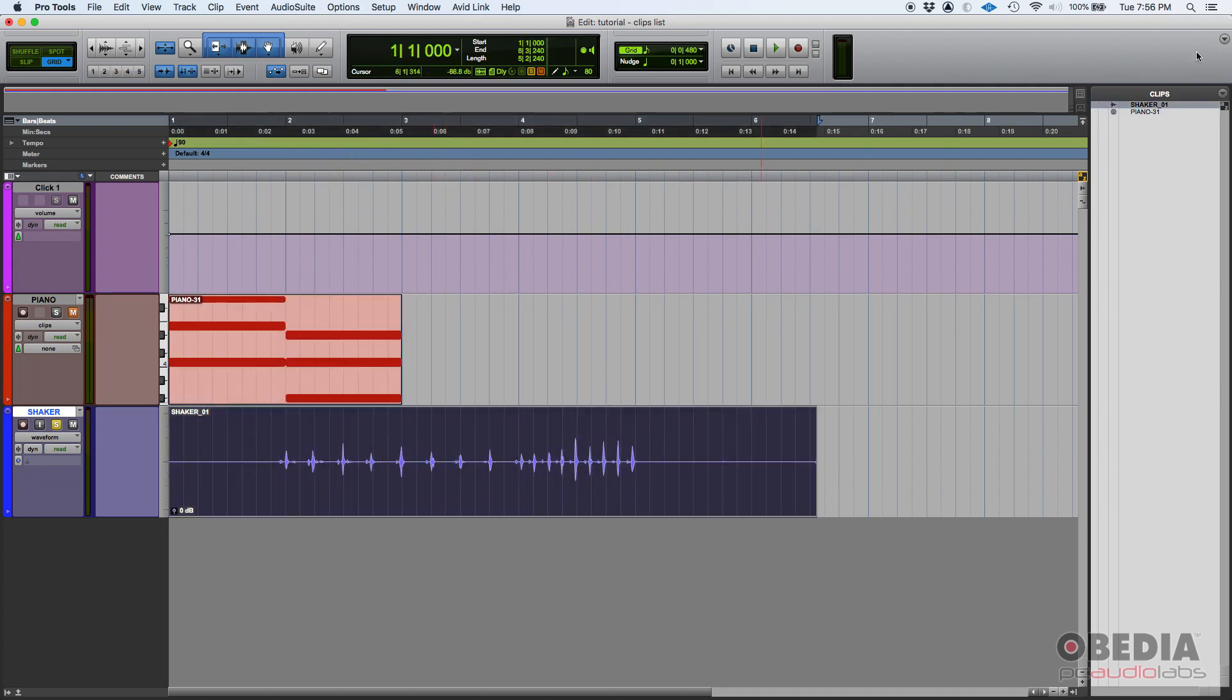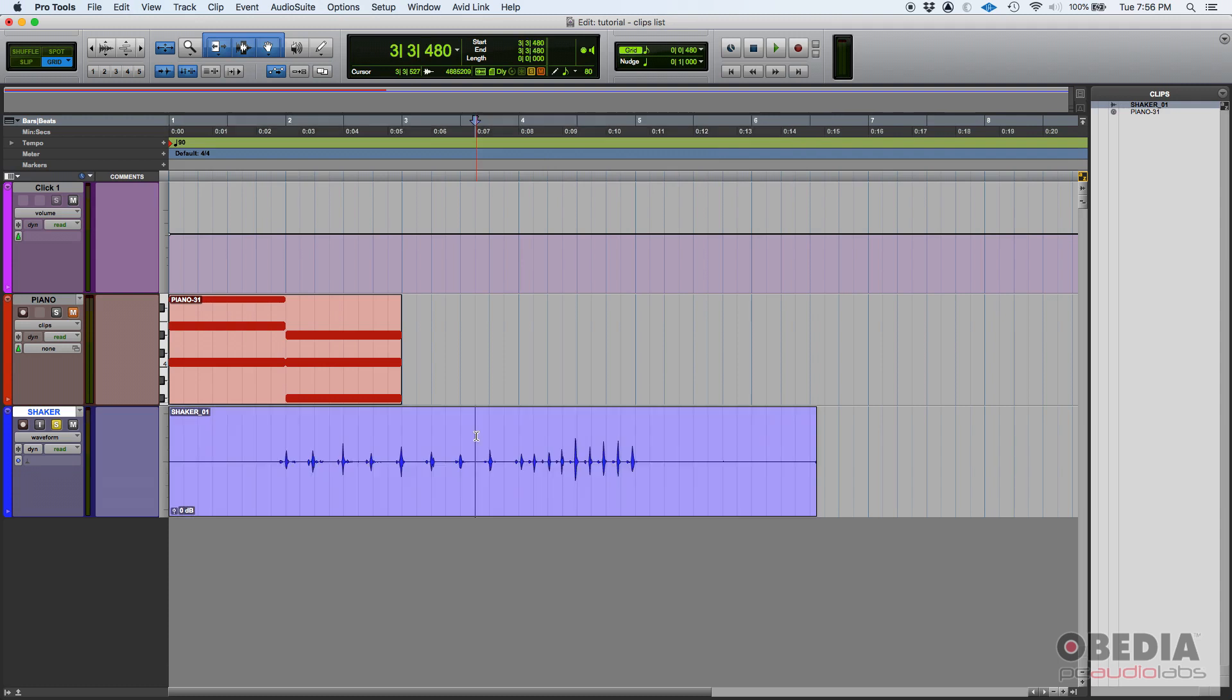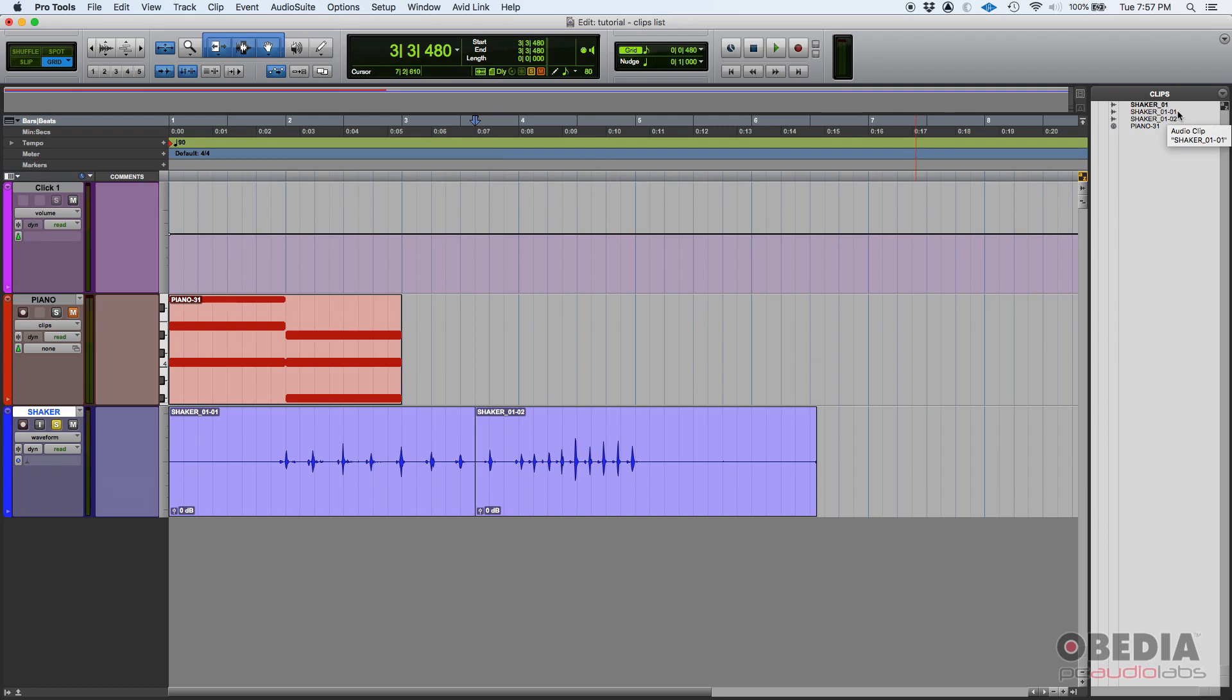This is shaker 01, right? That's the name of the clip. You can see it on the clips list. If I put my mouse on top of it and I slice it in half, check what's going to happen. So two new clips have been created: shaker 01-01 and shaker 01-02.